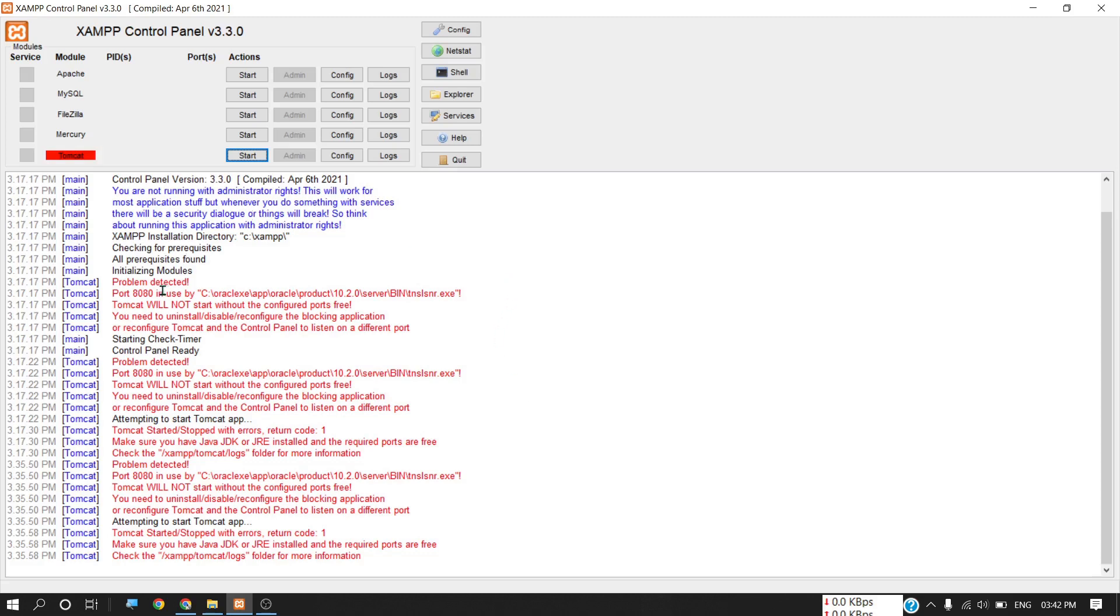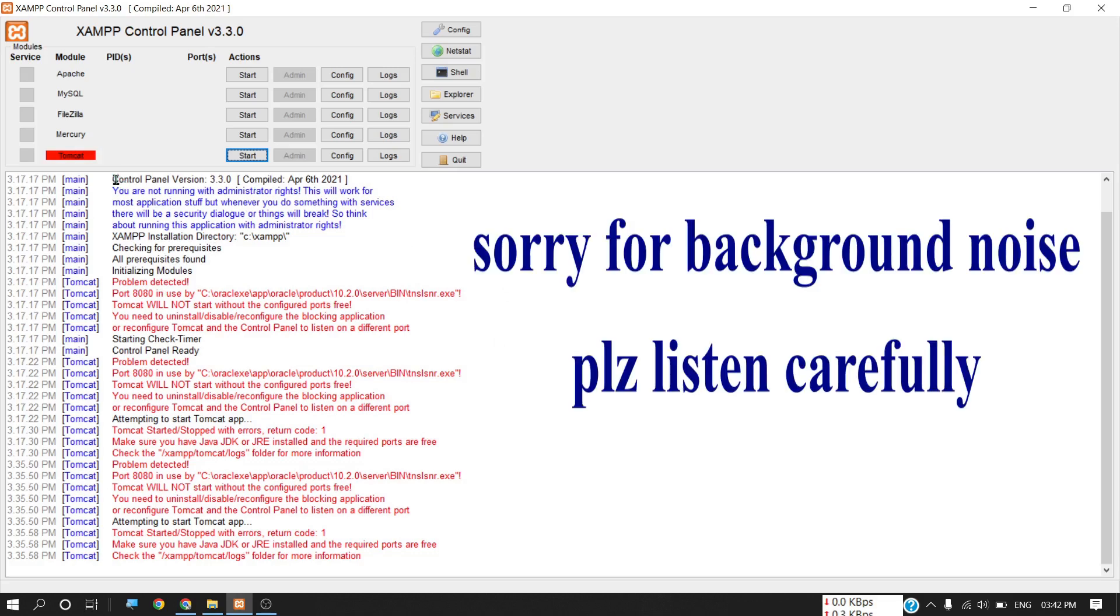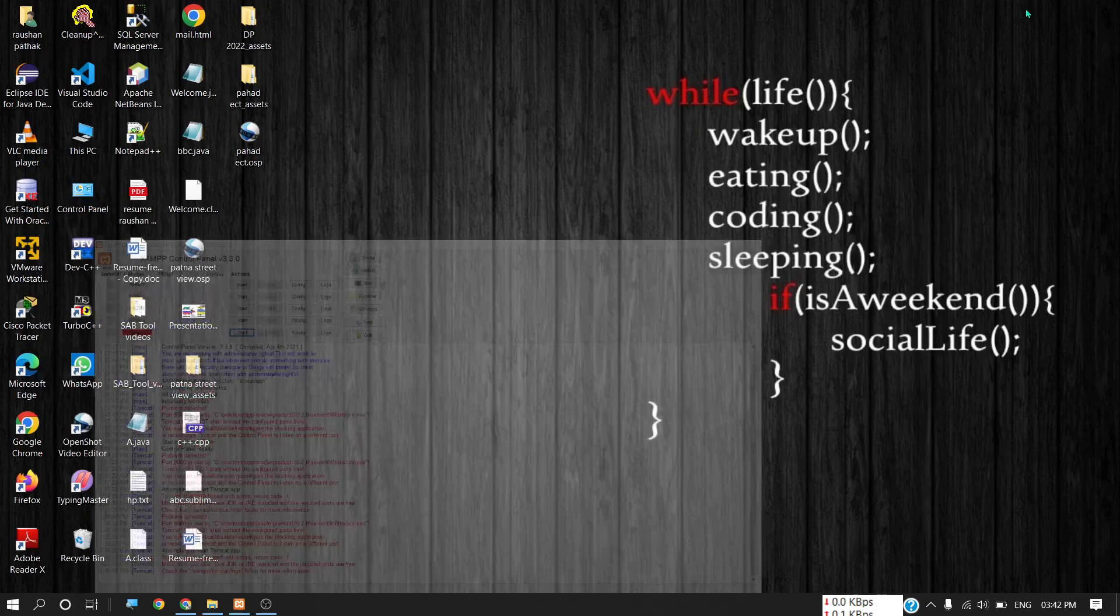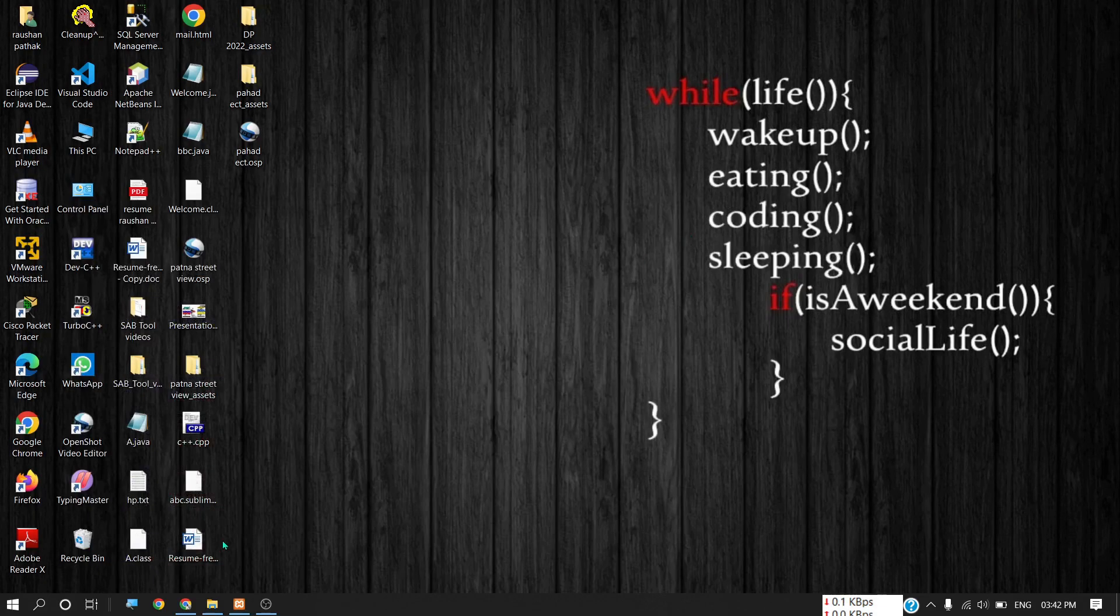If you are catching this type of error while starting your Tomcat server on XAMPP control panel, this video is for you. Here I will show you how to fix this problem. First, you have to go to command prompt.